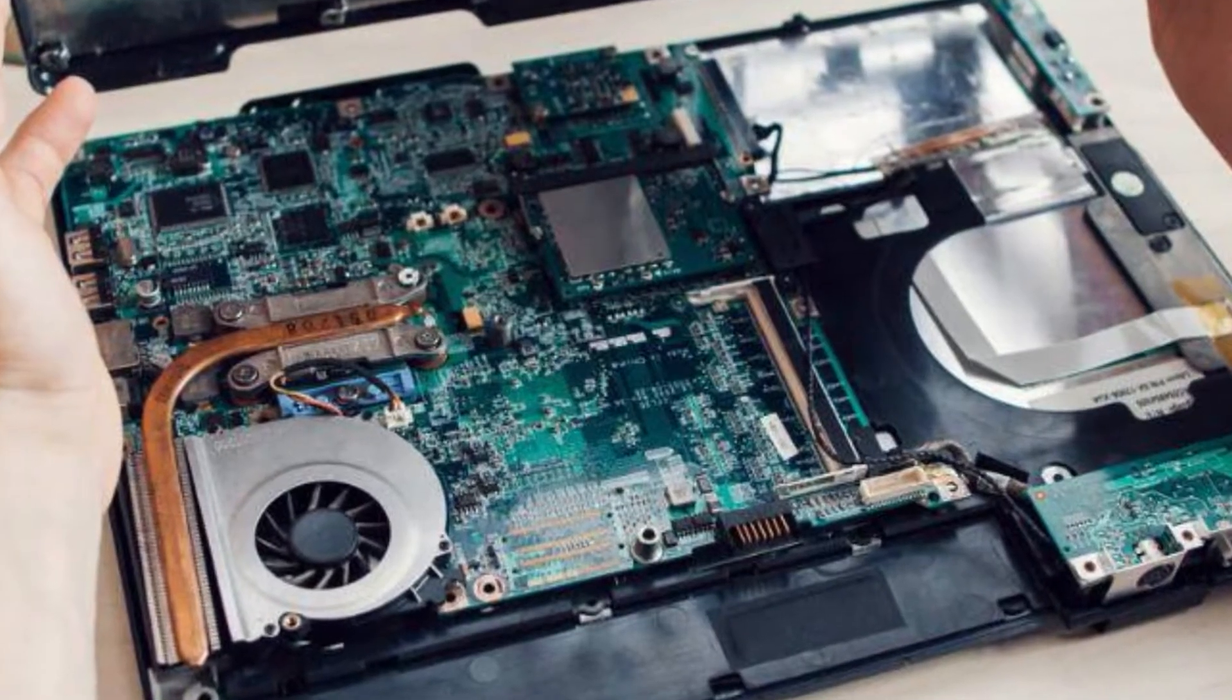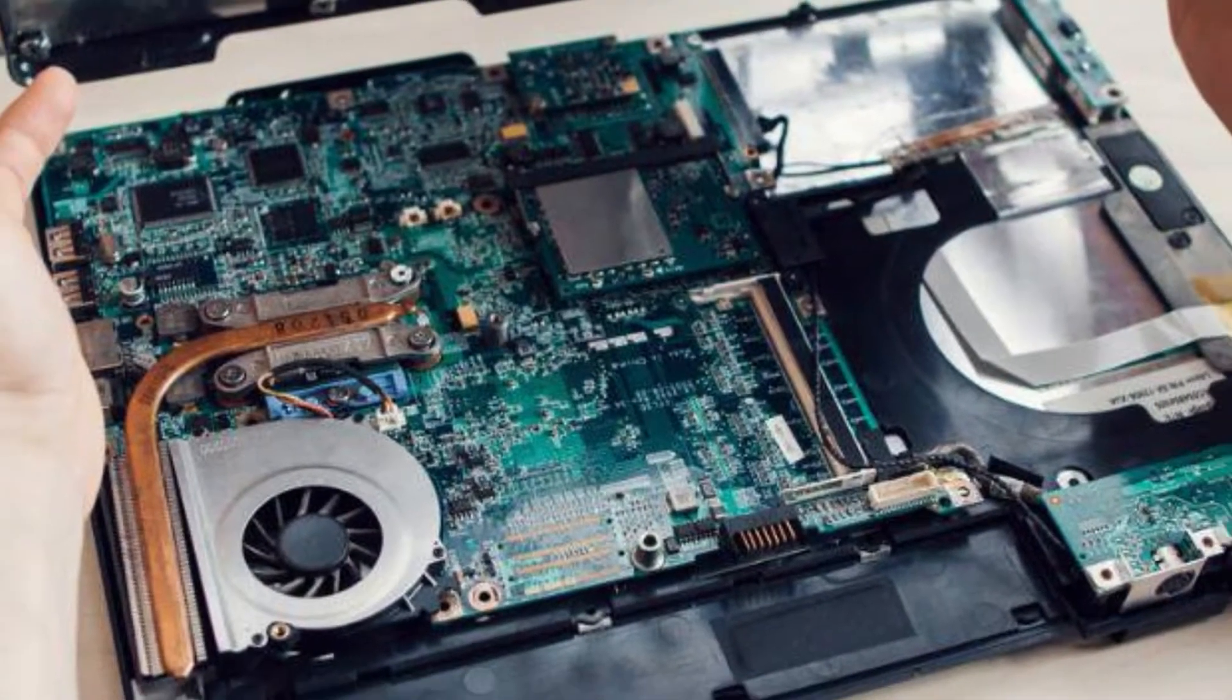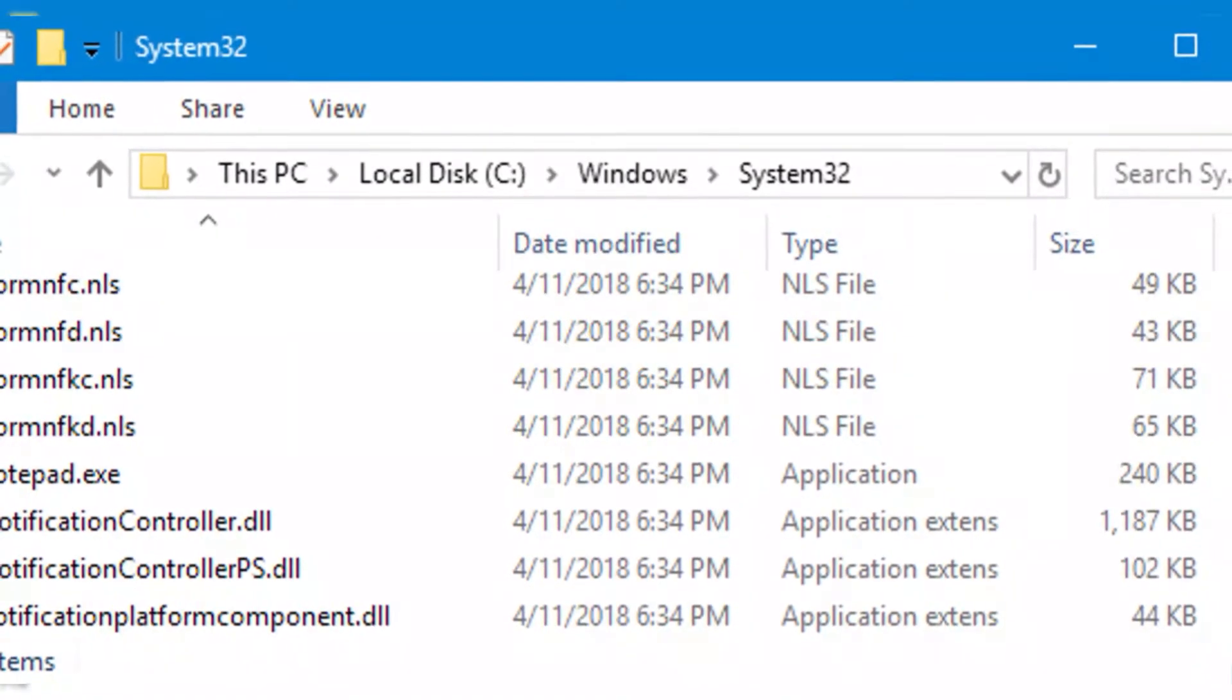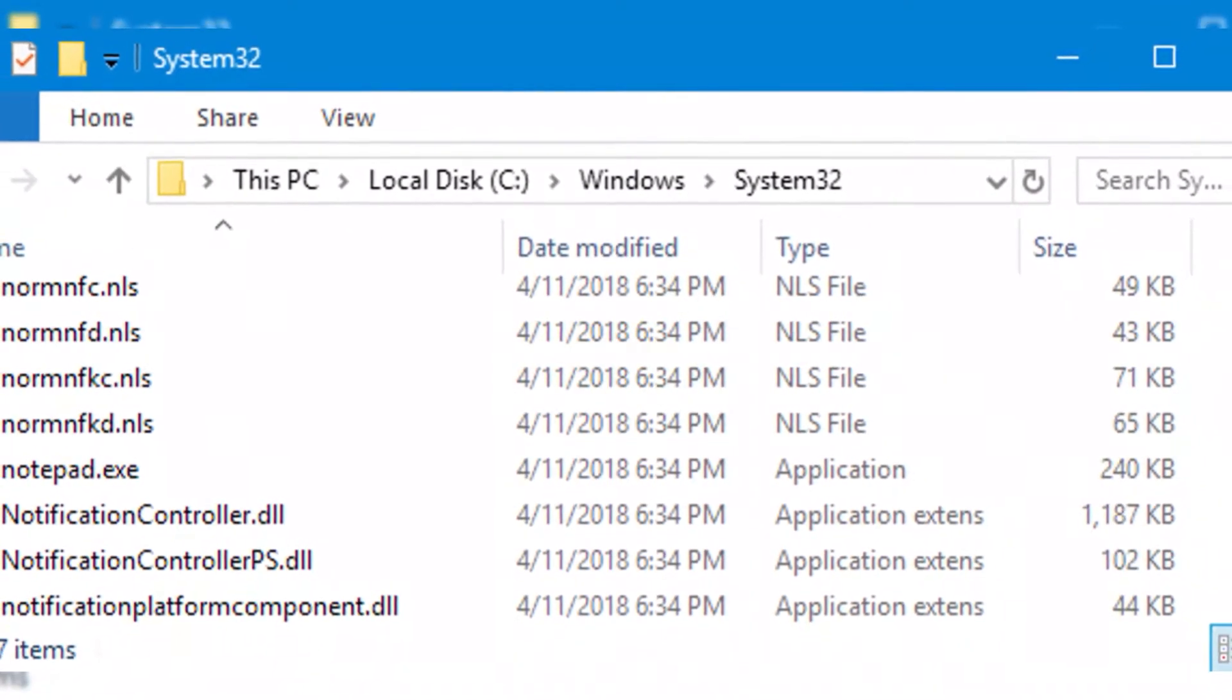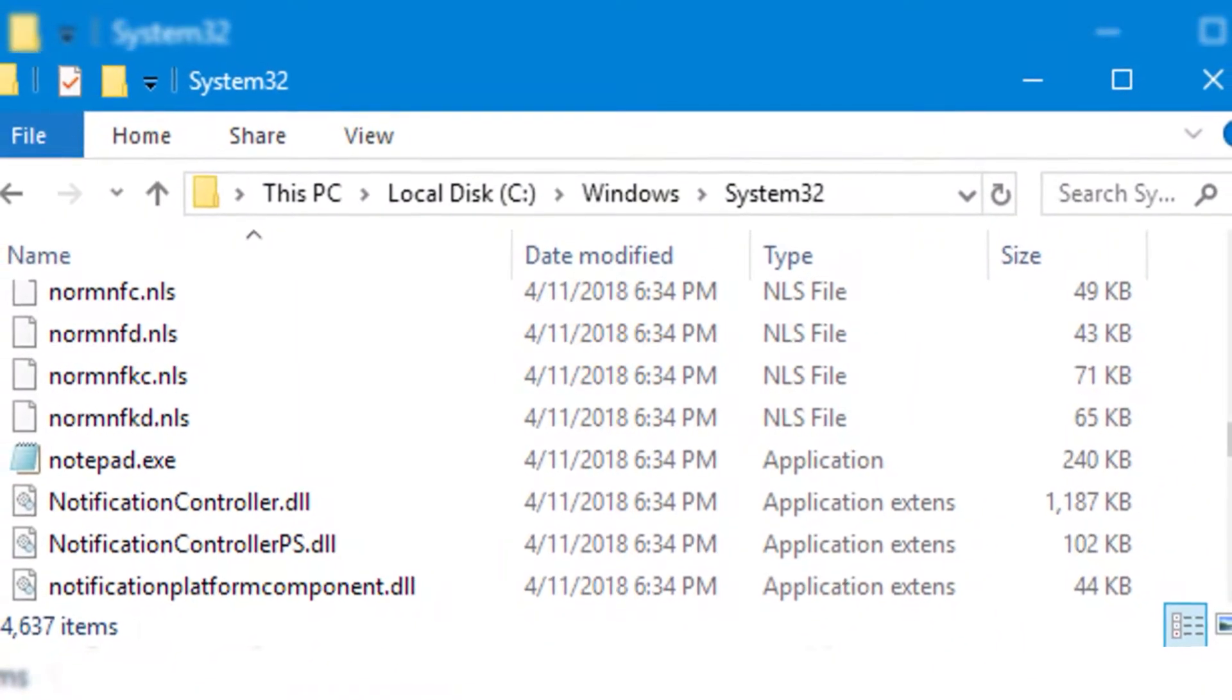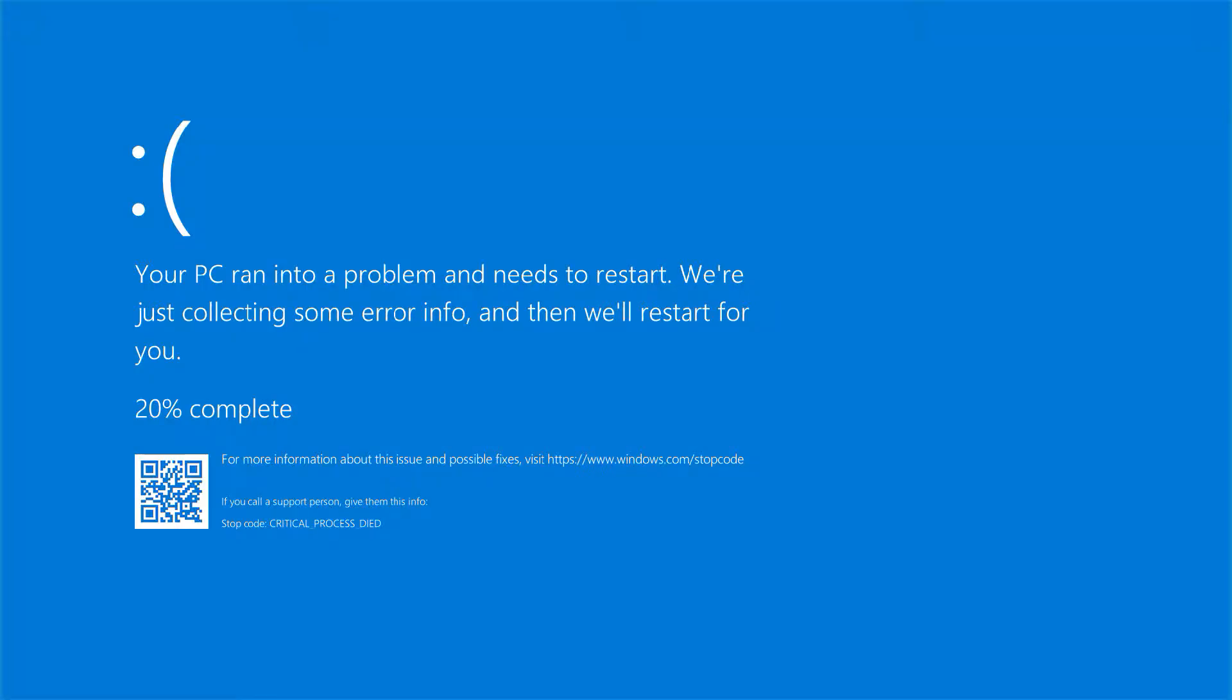Corrupt system files can also trigger the blue screen error. Windows keeps many important system files that are used to run programs and applications. If these files become corrupted or deleted, the system will not be able to function correctly and the blue screen error will be displayed.